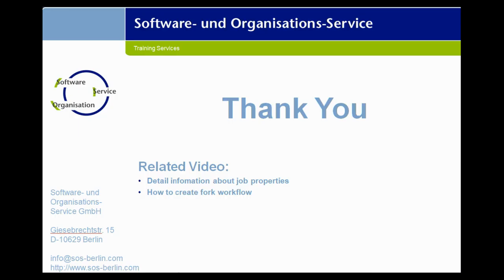Here our error handling workflow completes successfully. Please comment for any questions. Thank you for watching our video.